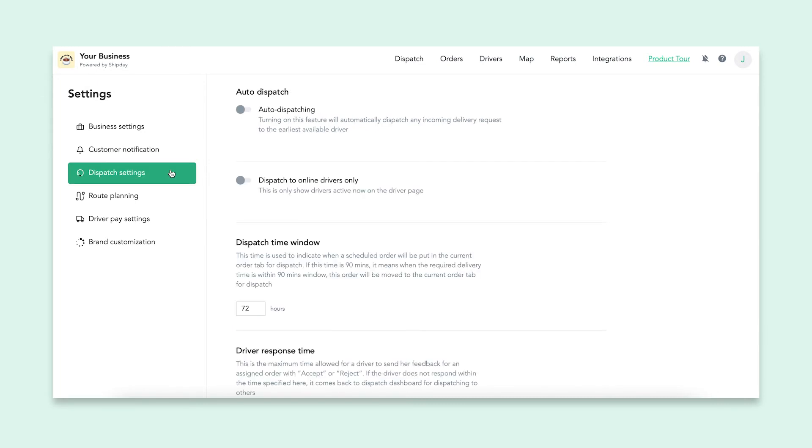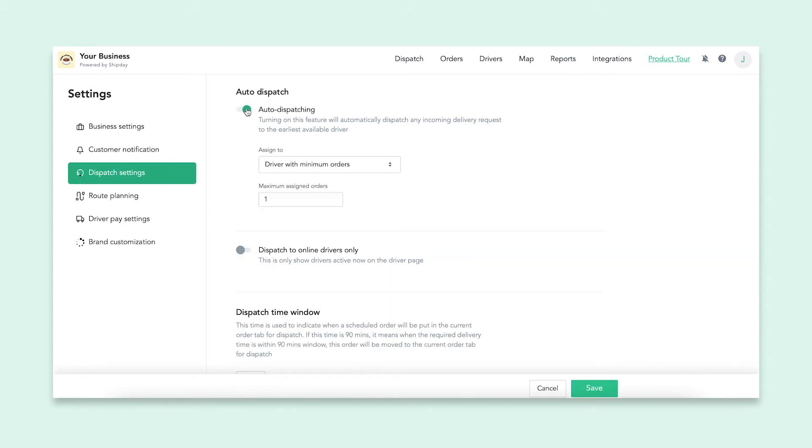Next, we have the dispatch settings. You are able to turn on auto-dispatching, which will send out orders to drivers without you having to manually do it on the dashboard. If you turn this on, you will have a couple new options to choose.